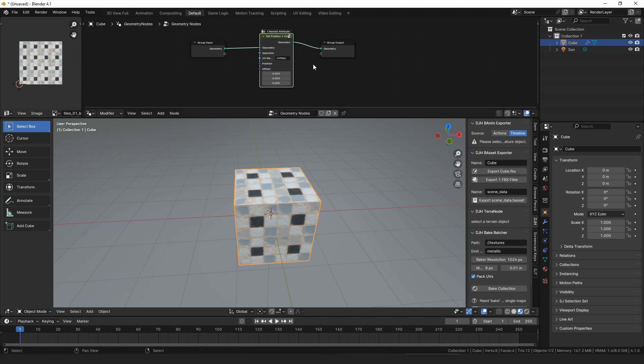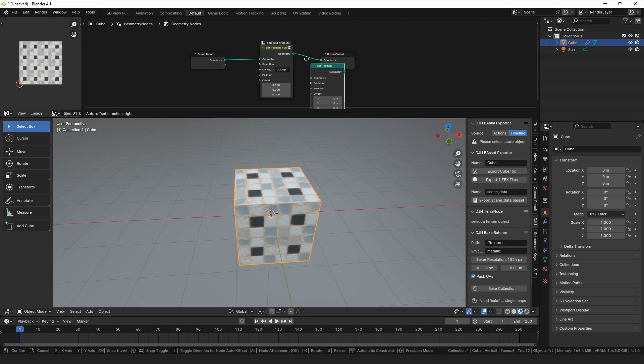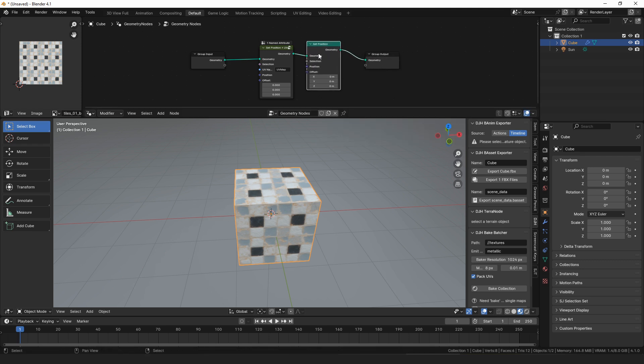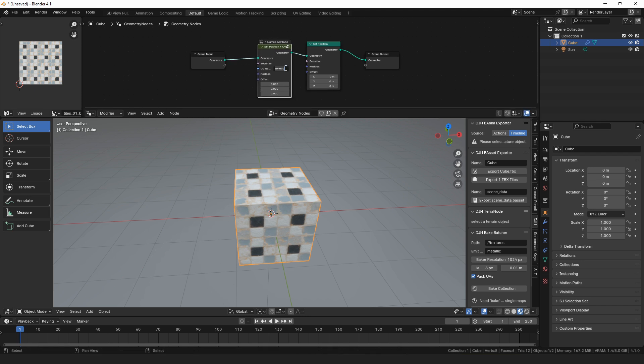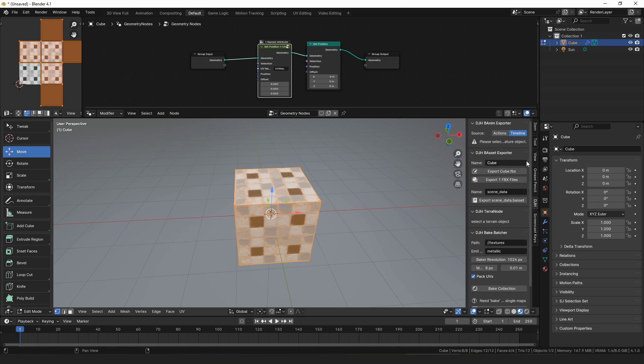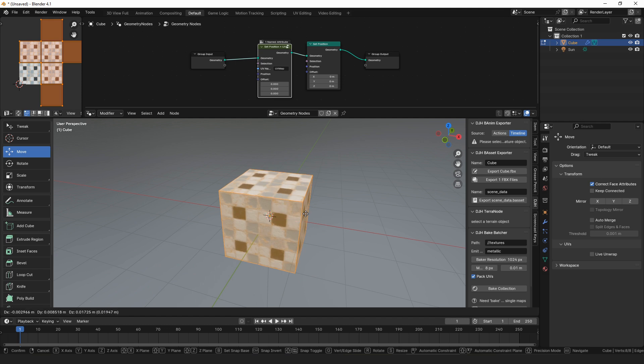The node functions exactly like the set position node. You can see that they look identical, they have all the same options. The difference is that set position plus UVs has a UV map name that you can assign to it, and if you do that then what the node does is it functions exactly like editing the mesh in edit mode if you turn on the correct face attributes so that the UVs are adjusted as you edit the mesh.